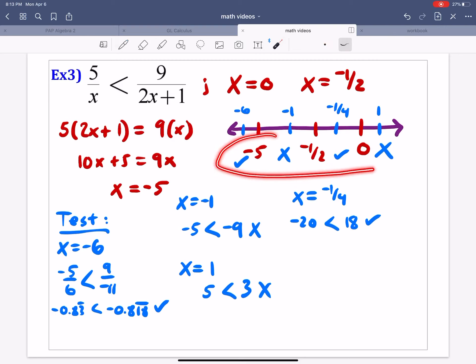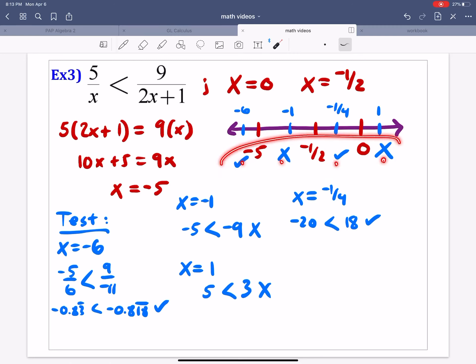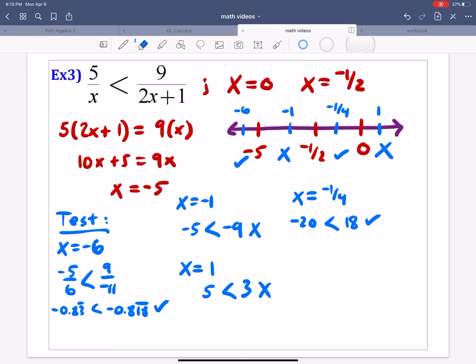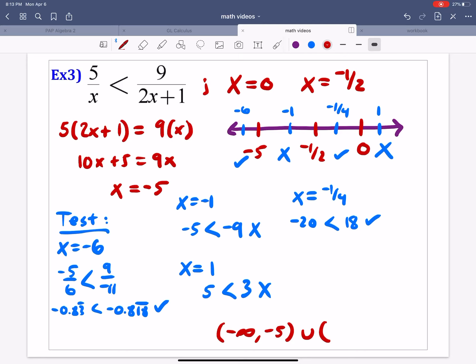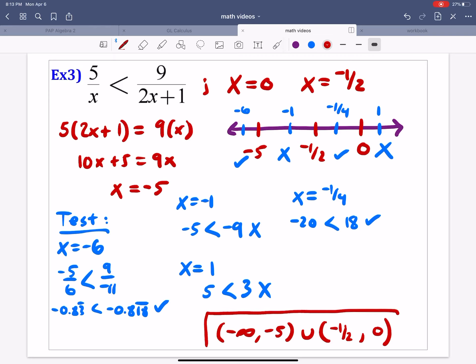Notice the alternating pattern again: true, false, true, false. It's almost always going to alternate, but don't just assume — always test those points as a good self-check. Gathering the true sections, the solution is: negative infinity to negative 5, union negative 1 half to 0.